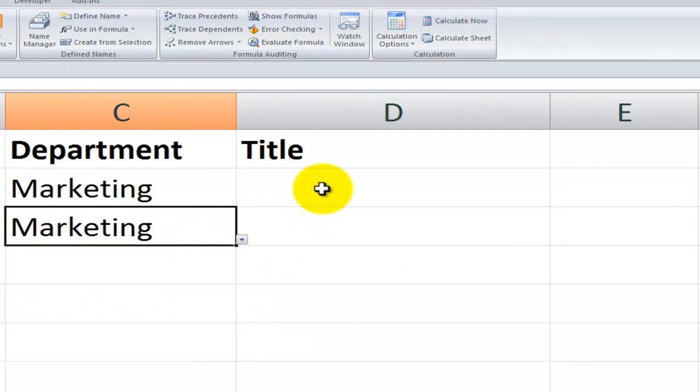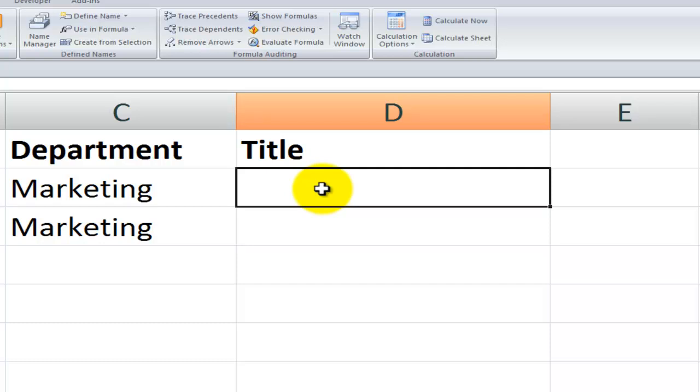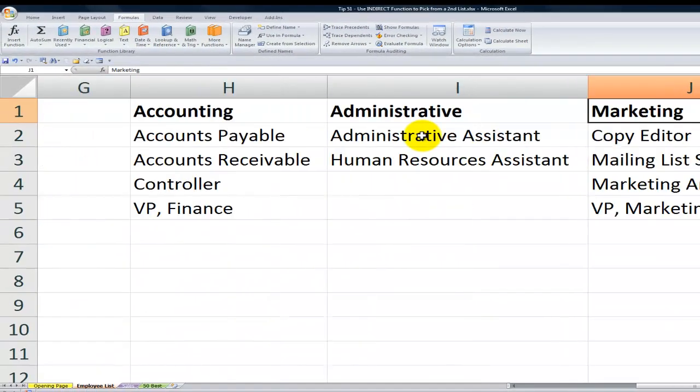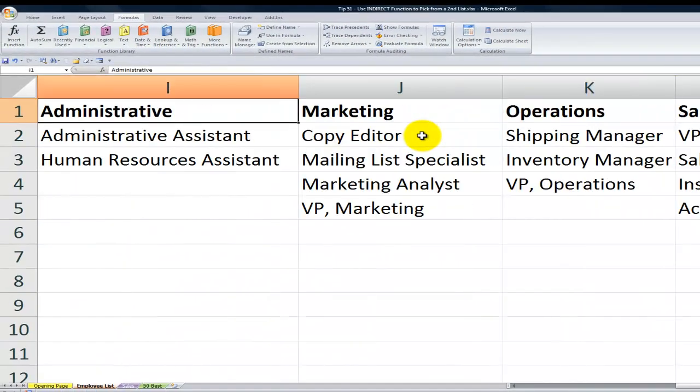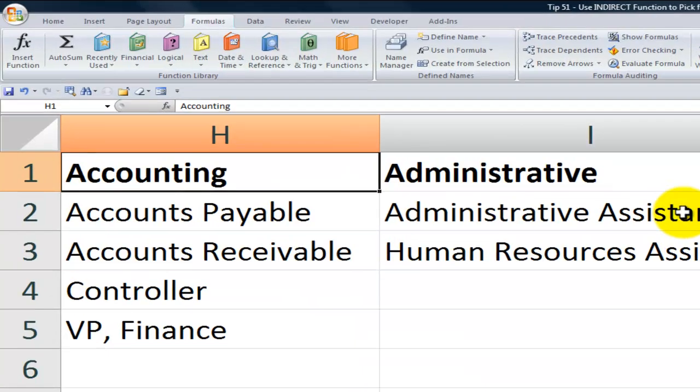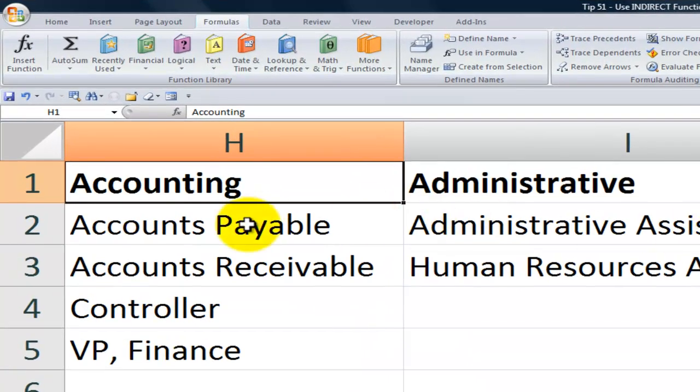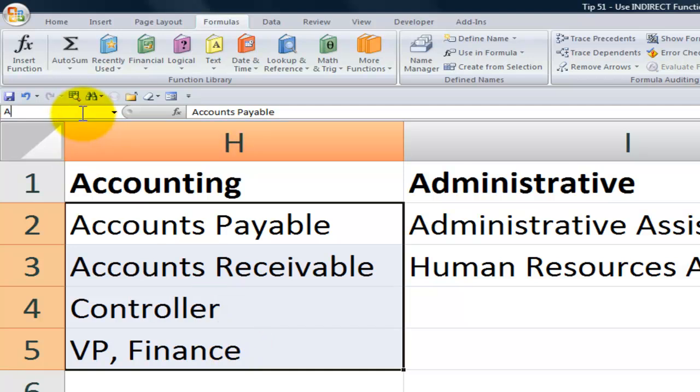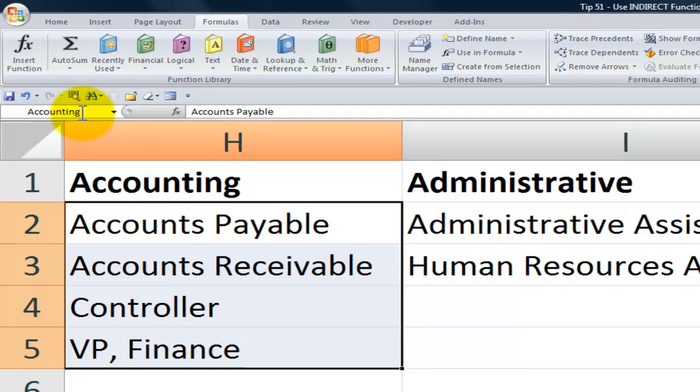What we need to do now is create a second drop-down list and use data validation. But before we do that, we need to name some ranges over here. So we need to name the titles. Now one way to name a range is to come over here and just select the values and give it a name up here in the name box. So accounting in this case. Make sure you hit enter.